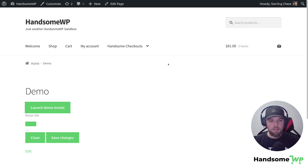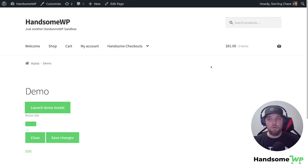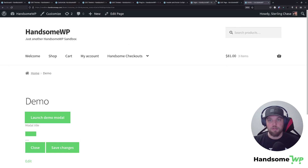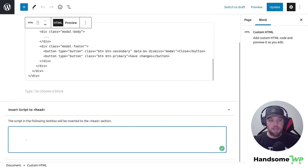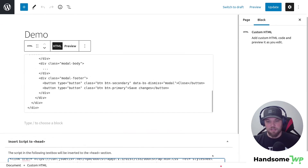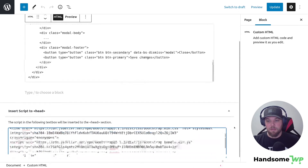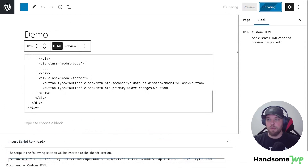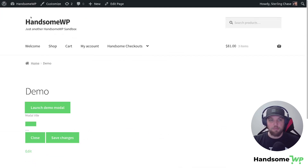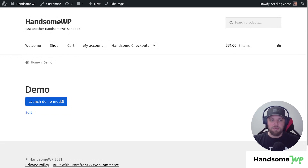You probably wouldn't want to load Bootstrap on random pages throughout your website because you can run into conflicts with other plugins. But if your theme uses Bootstrap, or if you're building a standalone page and want to use a Bootstrap modal, you can do that. So let's go back to our page, come down to the 'Insert Scripts to Head' section, and paste in the Bootstrap stylesheet and the Bootstrap bundled JS. Then refresh the front page.